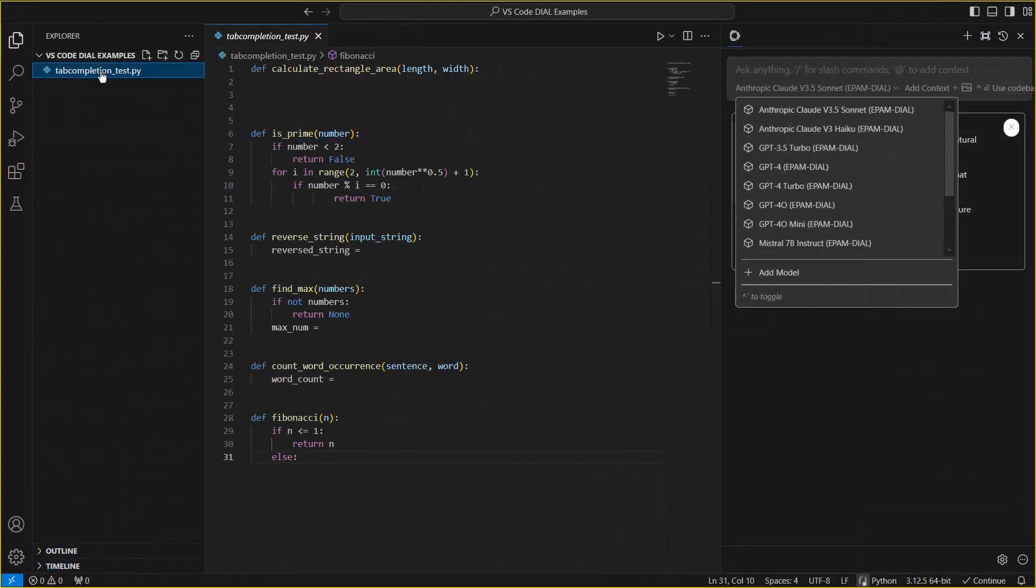Now that we have CONTINUE installed and configured via the DIAL plugin, let's take a look at a few quick examples of what the plugin can help us do with a simple, incomplete Python test file.